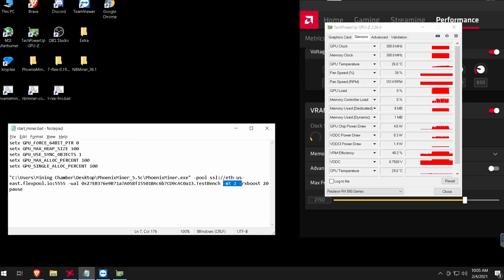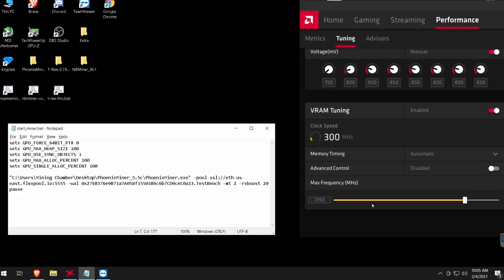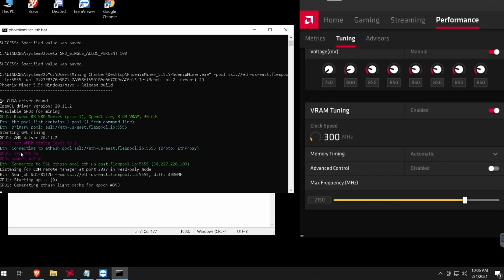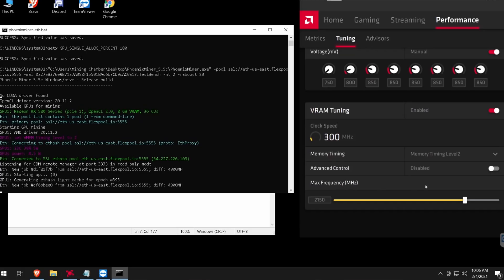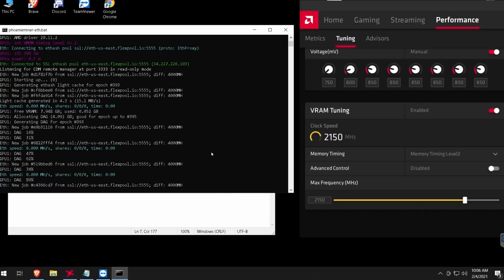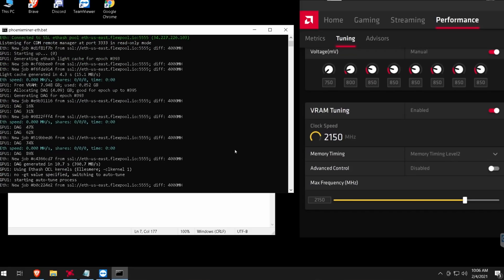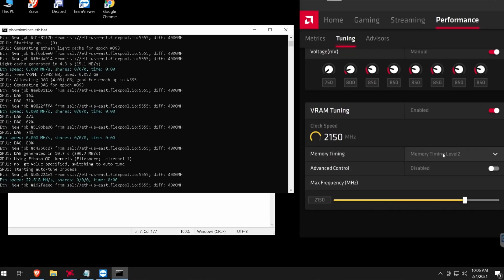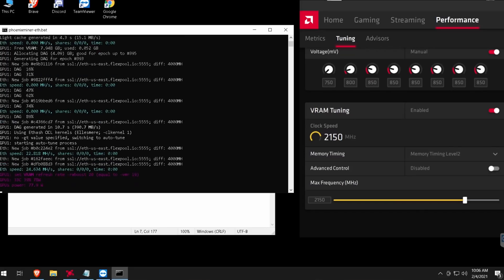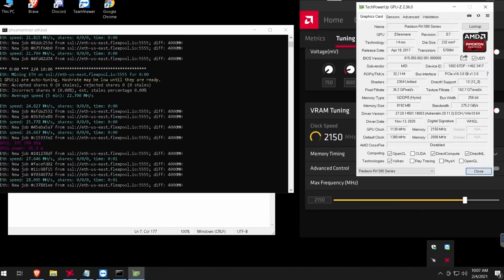Always make sure you run your miner as an administrator, because if you don't, you won't be able to change your memory timings or rx boost and it will give you more issues. Before I run it, notice the memory timings in Radeon Settings on the right side. As soon as I run my miner, it changes the timings right away — you can see it set vmem timing to level 2. Now let's give the GPU some time to tune; it should reach around 28 to 29 megahash.